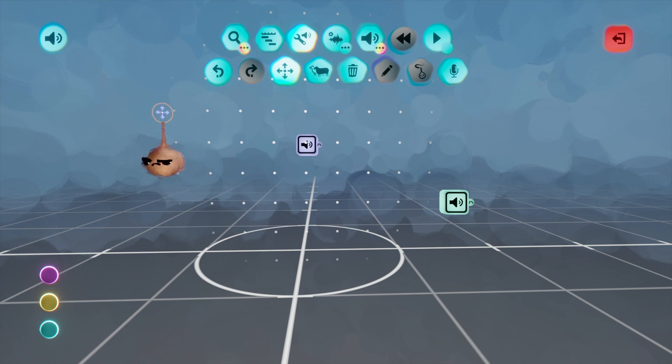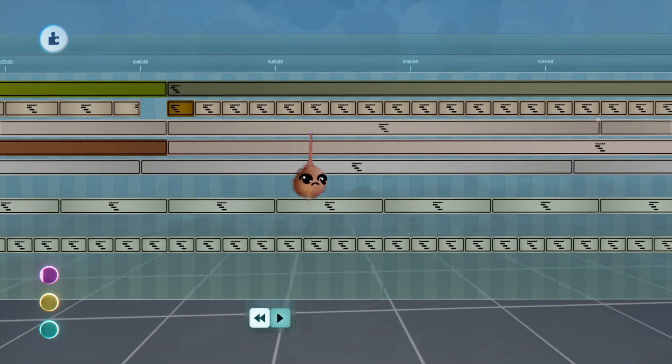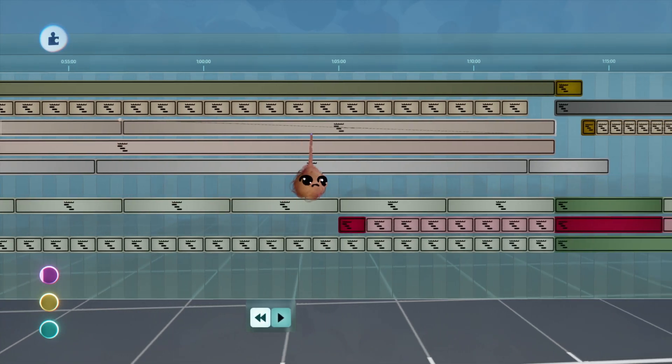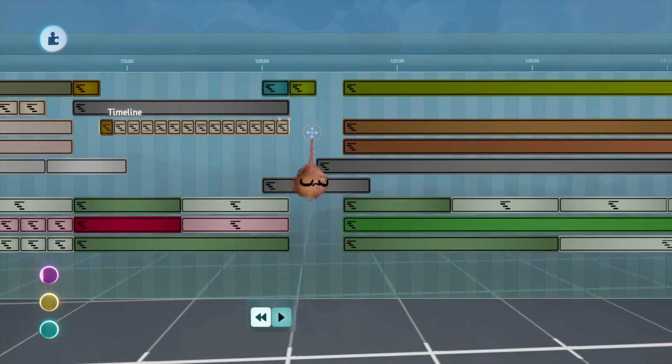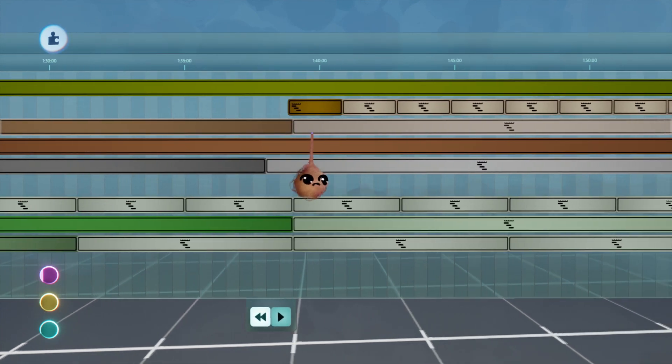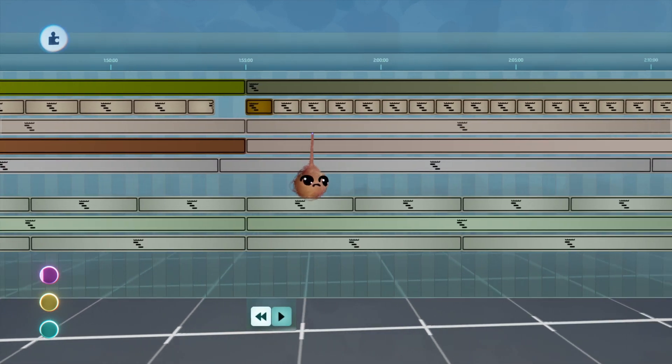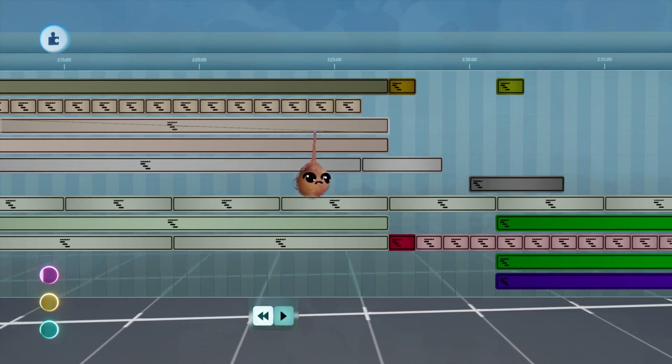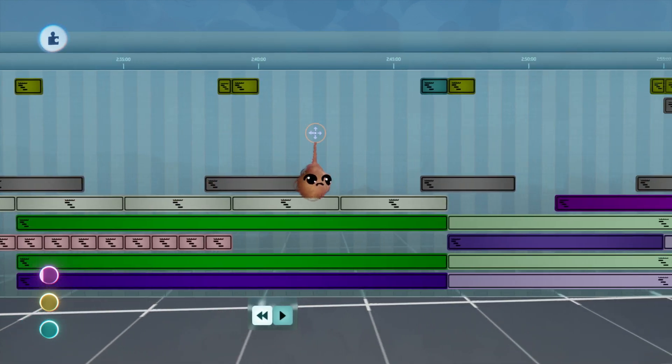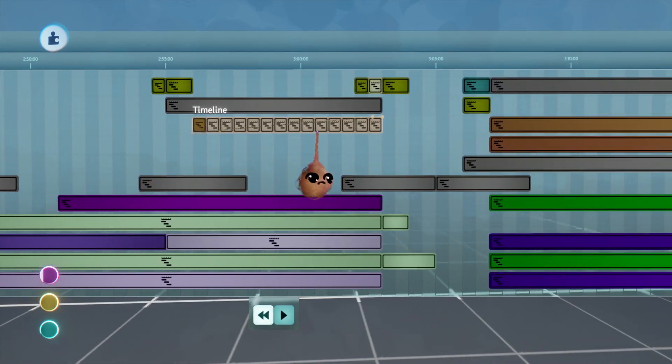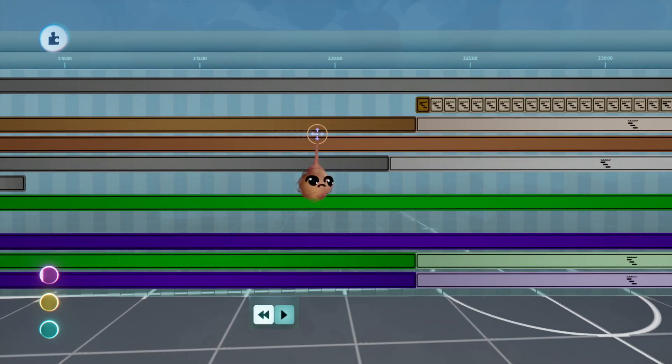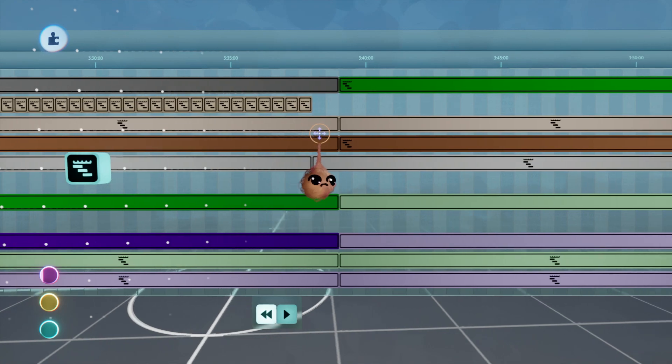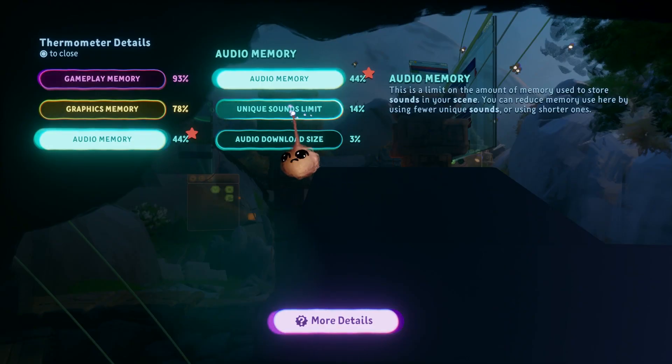Also to be clear, we are differentiating here between sounds and music produced using the music tools. Music uses sounds and also can consume quite a bit of gameplay. I'm talking about sounds only here. The impact of music on thermo is a combination of unique sounds and the amount of notes in the composition.